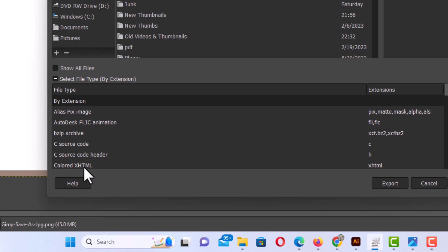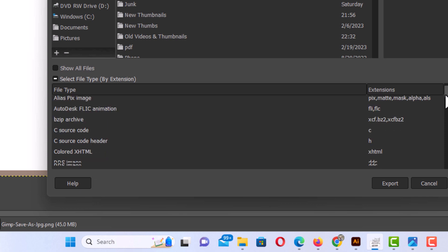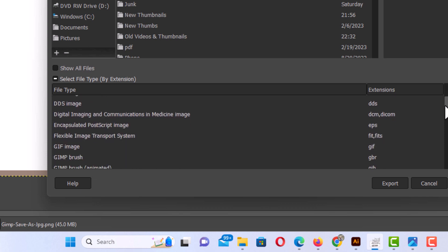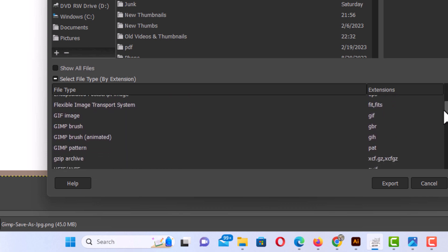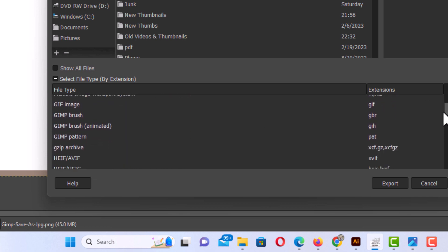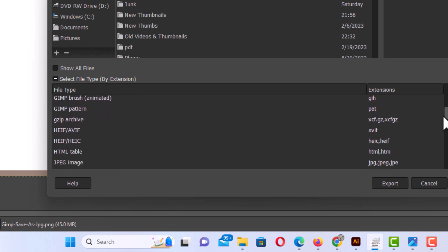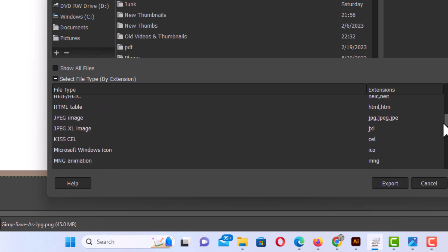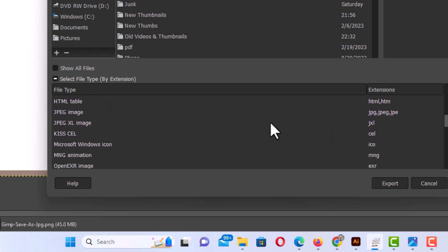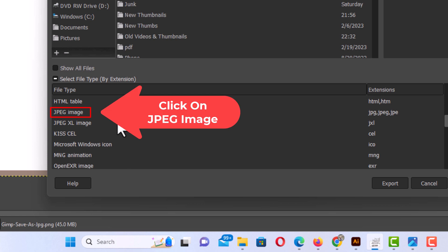That will bring up a dropdown where you can choose your file type. I'm going to use this slider right over here. These are in alphabetical order. There's a GIF image right there. If you go down further, there's JPG, or better known as JPEG. I'm going to click on JPEG.